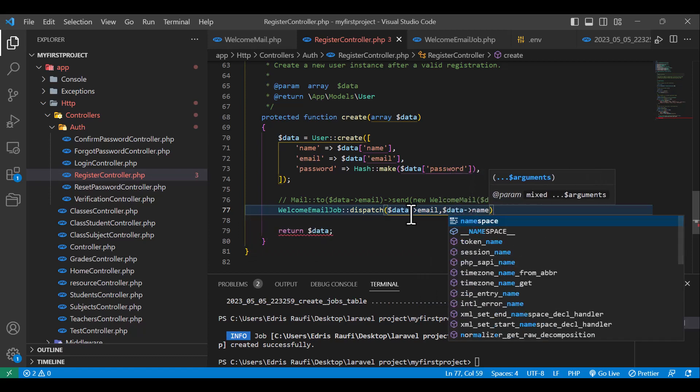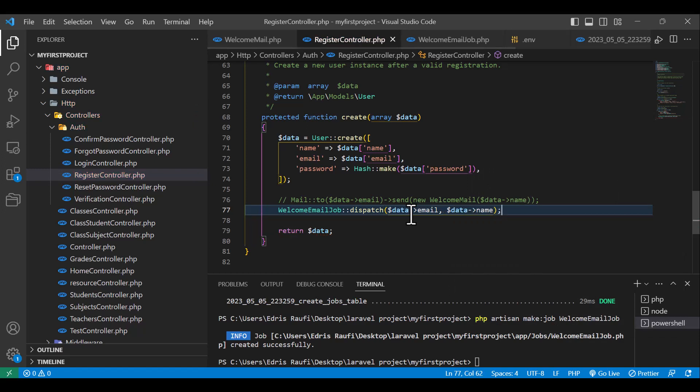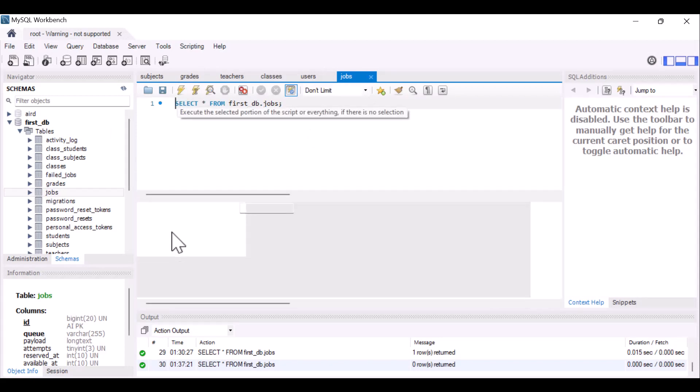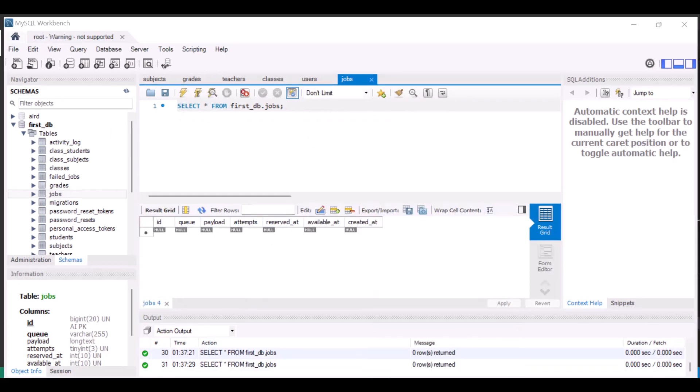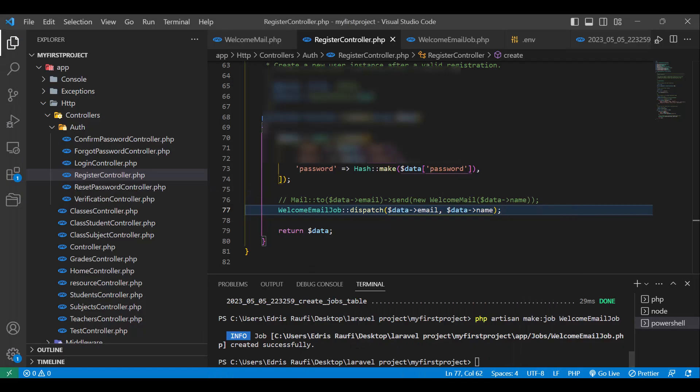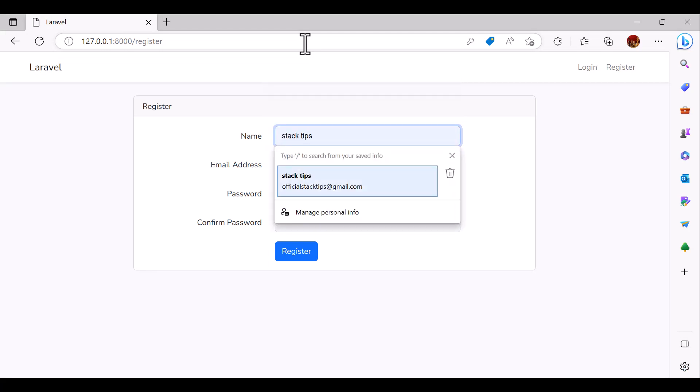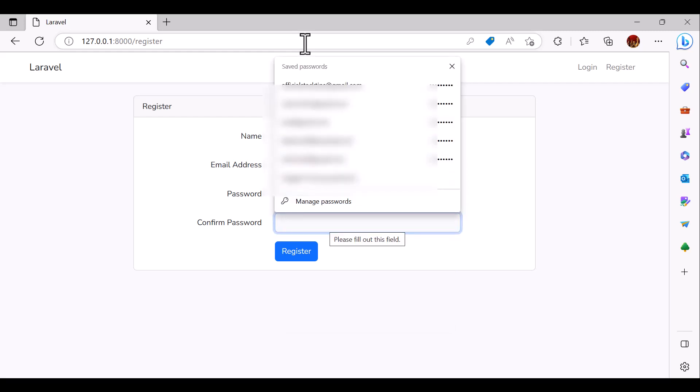Now if a user registers, it will not send the email to them. It will be stored in the database. If we come inside the jobs table, it will create a new job. So let's see with an example. So if I register here, stat tips, and in here give them the password, click register.